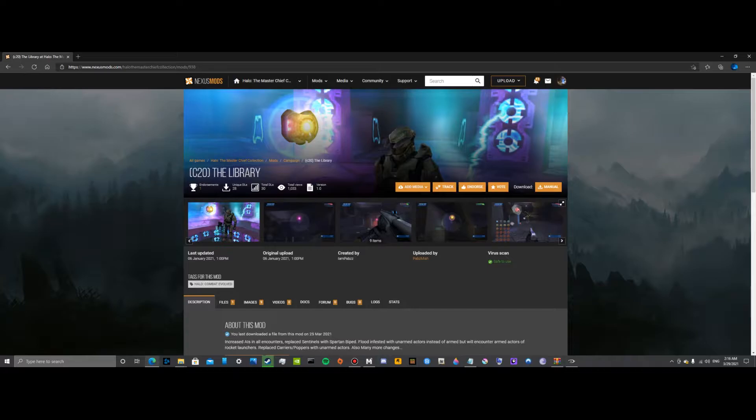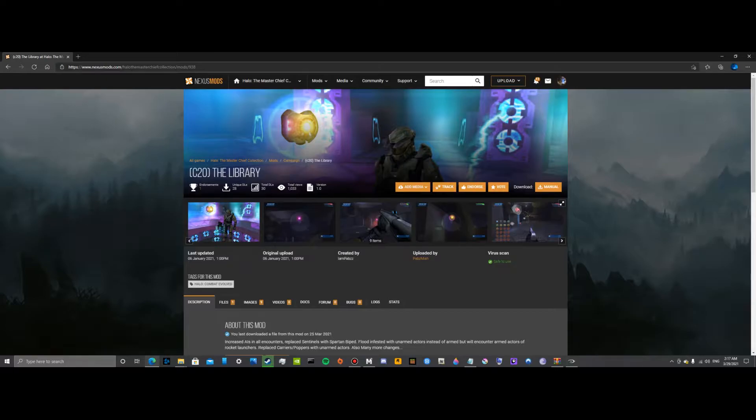What's going on guys, BigMyGaming here back with another video. In today's video I'm going to be showing you how to mod a specific campaign level of Halo CEA on Master Chief Collection, and obviously this is on PC.